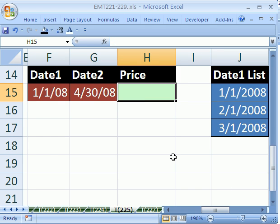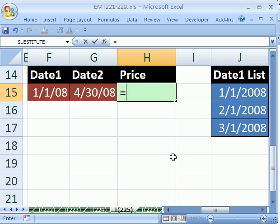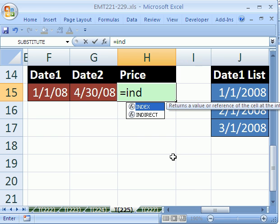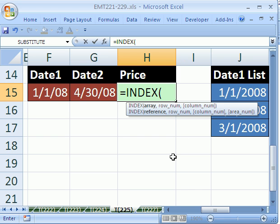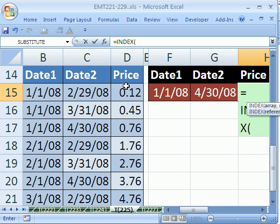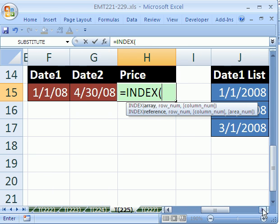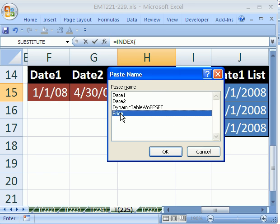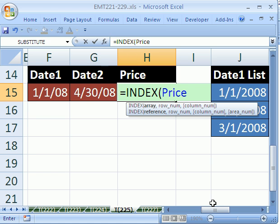The first thing we want to do is we want to do INDEX because we are going to look up something and INDEX will allow us to look up. Now the array we want to look up, let's take a look over here, is price. This is our ultimate goal but we have two criteria and the columns are right before the price. So we'll just put price for the lookup array. Now I'm going to hit F3 to paste a name, comma.